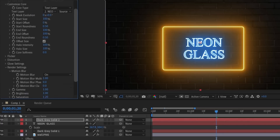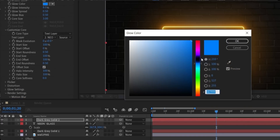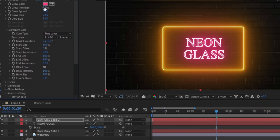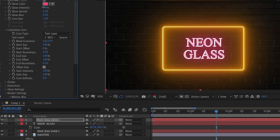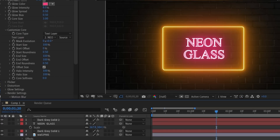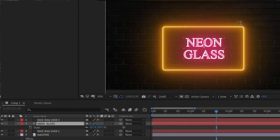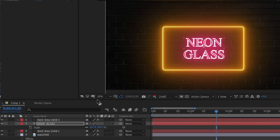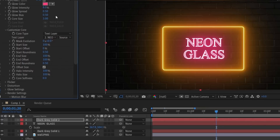I want to change the color. Yeah, it's looking good — gives good contrast. You can set the color to whatever you want. Set some glow intensity to your liking.